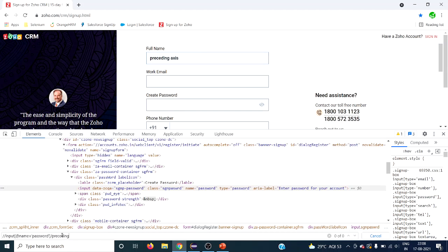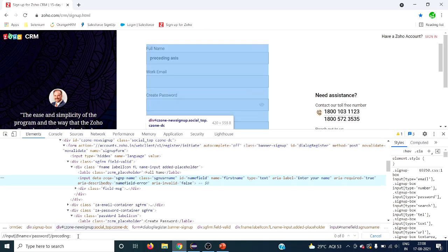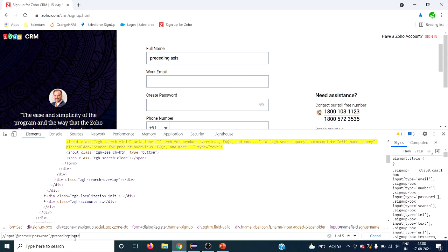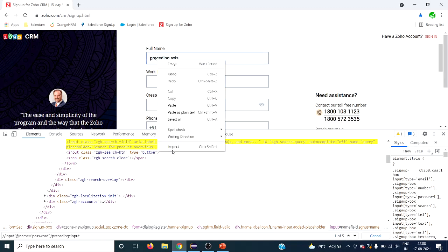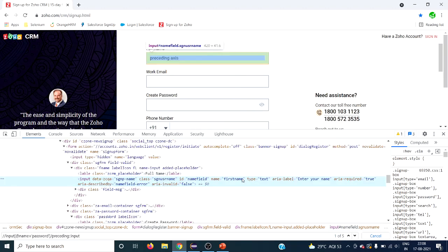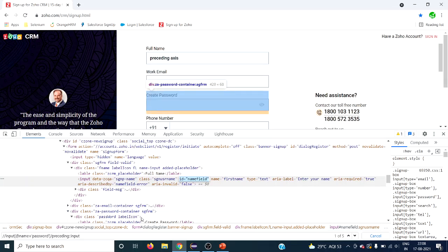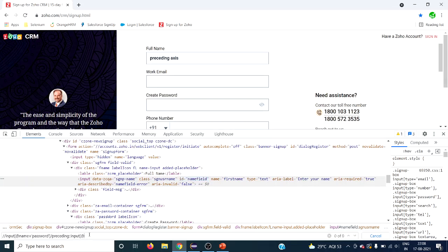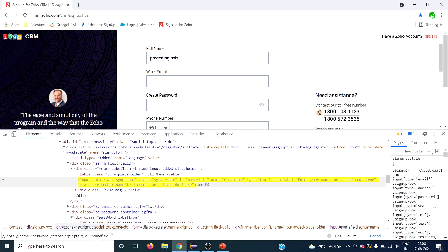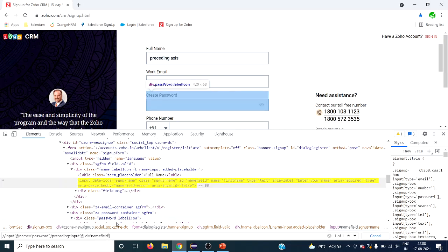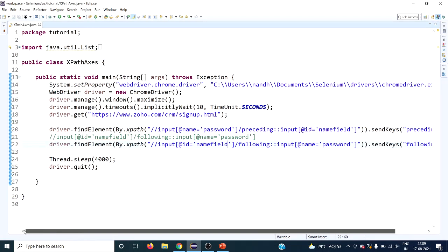The tag name is input. We have five input text boxes before this context node, so I want to filter out only the full name input text box. For that we can use any of the attributes — class, id, name, anything. Let's take id, which is the preferred one. You can see it found only one match. So this is the XPath for that. I have already written some XPath code for this.